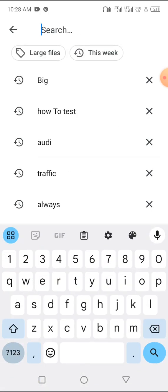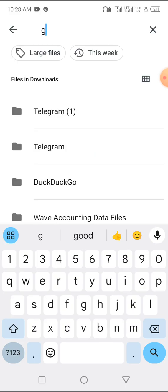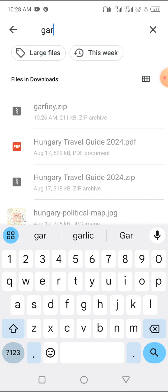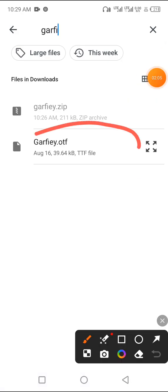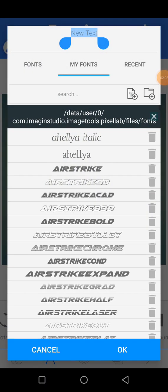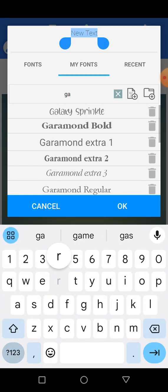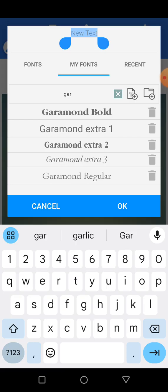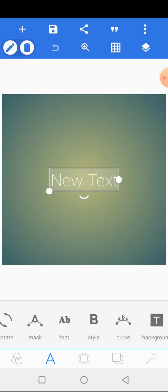Now let me search for the font name. G-A-R, Garfley. You can see, this is it here. So you just tap on it to add. Normally it's supposed to have been added. Now let me search for it. You can see the font is not here. It refused to add.